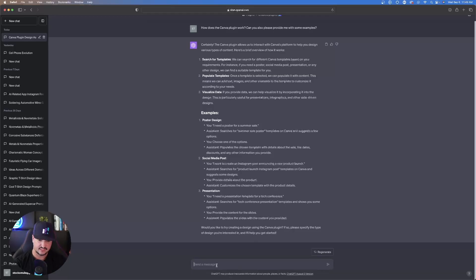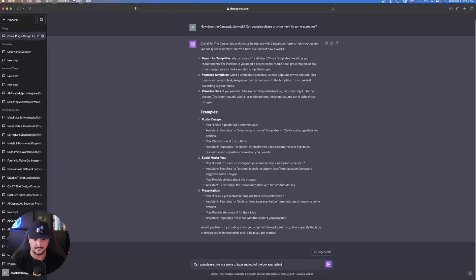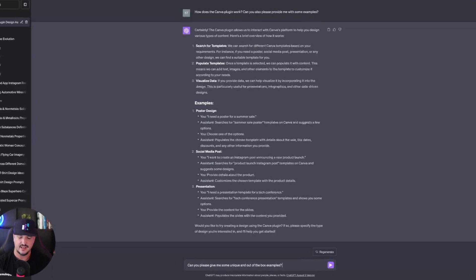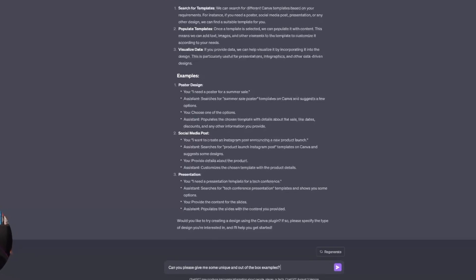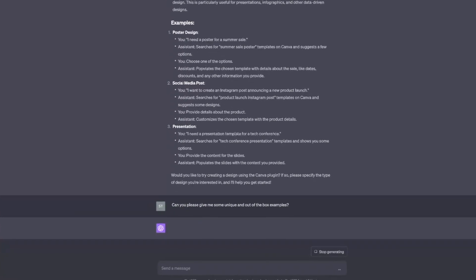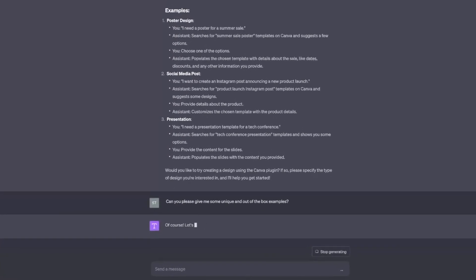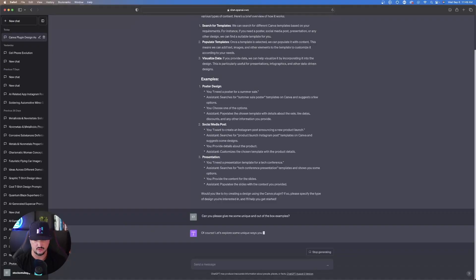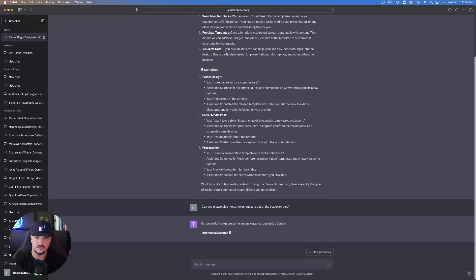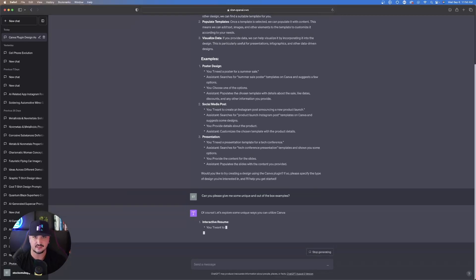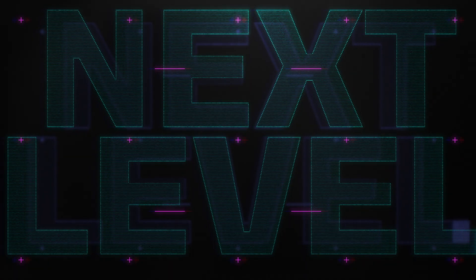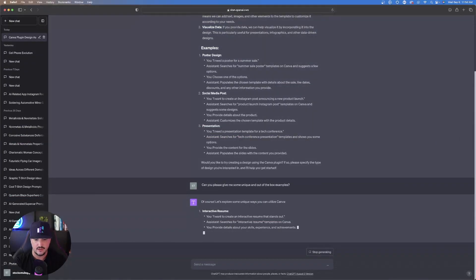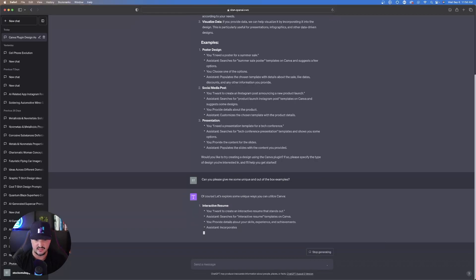You can enter a prompt like this. Can you please give me some unique and out-of-the-box examples? I'm not looking for just the generic type of things you can do, but give me some more unique out-of-the-box examples. I really want to take Canva to the next level. Let's see what we can do. And so it does just that.